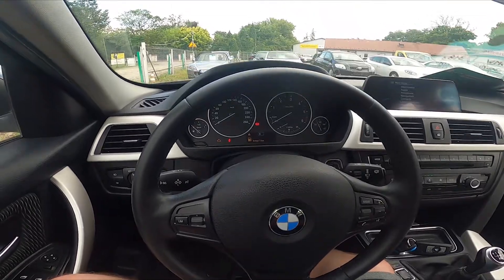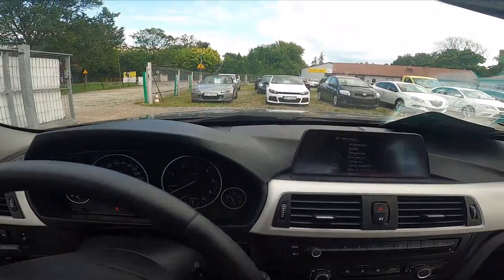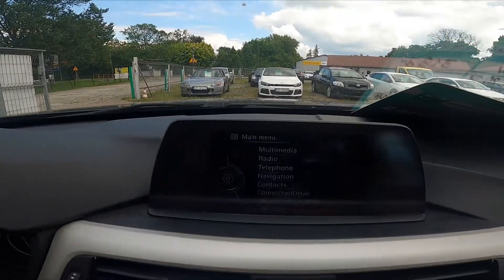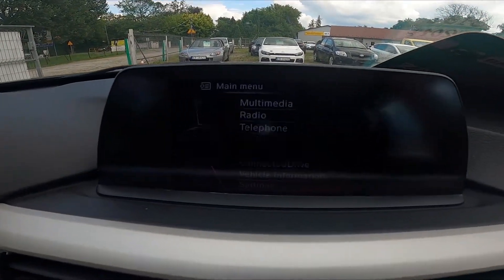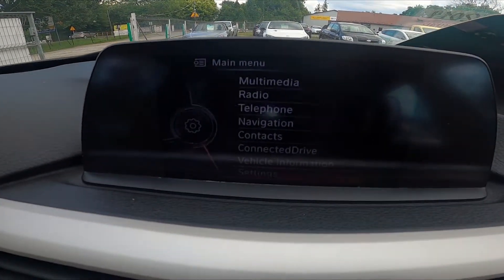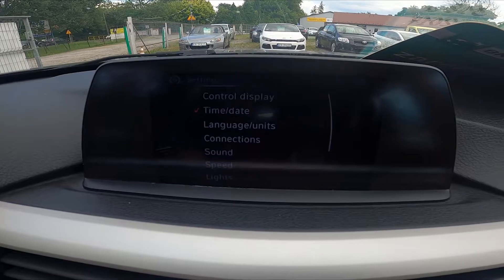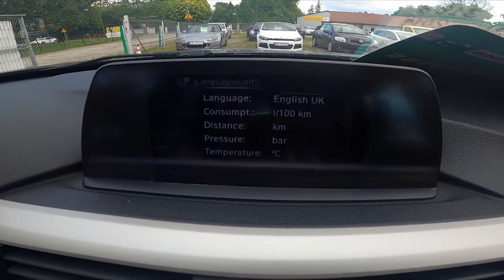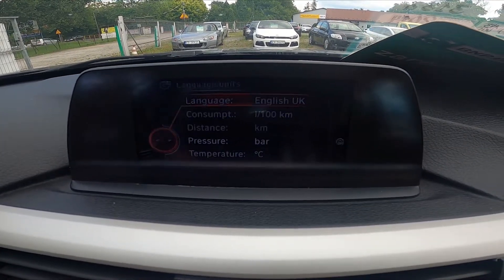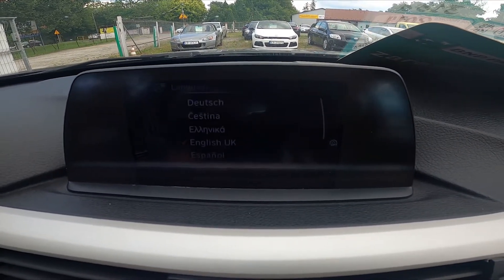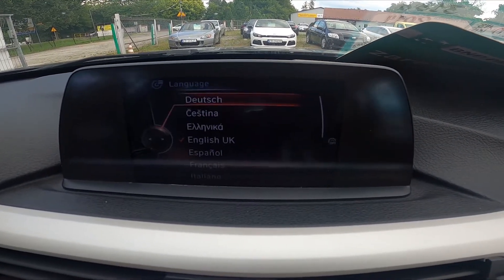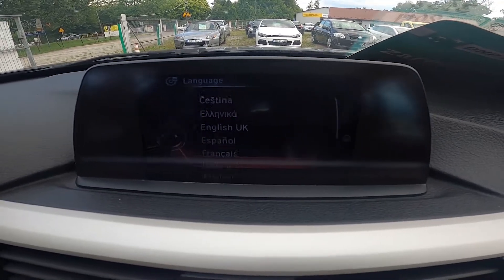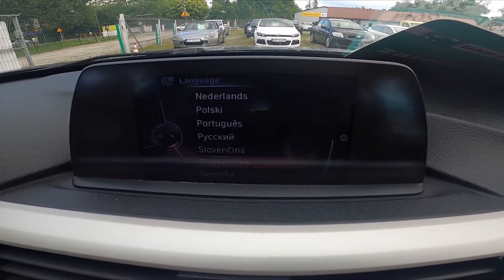In the beginning, let's take a look at the screen display. Go to Settings, enter Language, and now change the language between the languages available on the list.